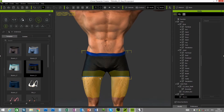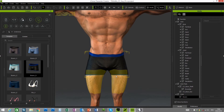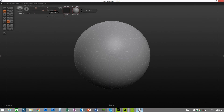I would recommend Sculptris as it's my favorite modeling program and it is free to use. It has some really nice tools for sculpting, so I would say give it a try. Head over to pixelogic.com and download it for free — you won't regret it.